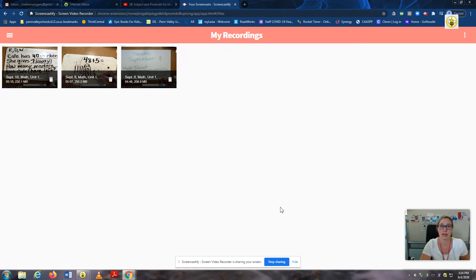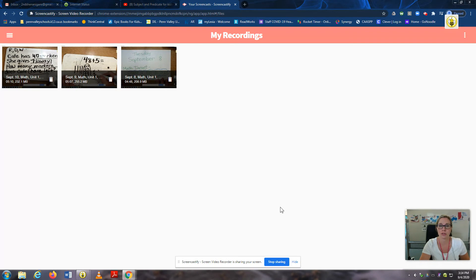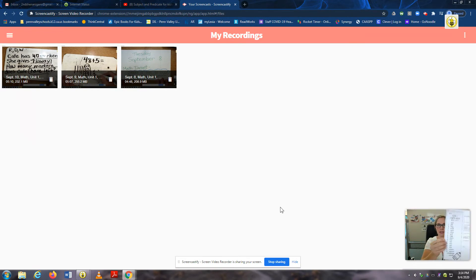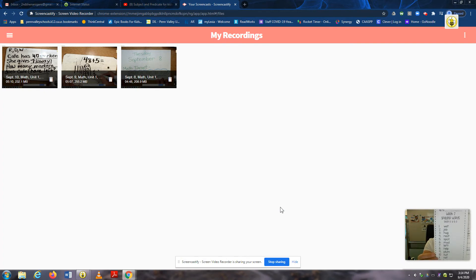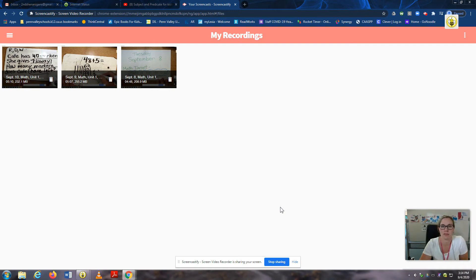So today for phonics, we're going to be learning about words with the short vowels O, U, and E, and our phonics lesson each week will relate to your spelling words for that week. So here's what your spelling list looks like. This should have come home in your Friday binder, and that includes spelling words with those short vowel sounds.